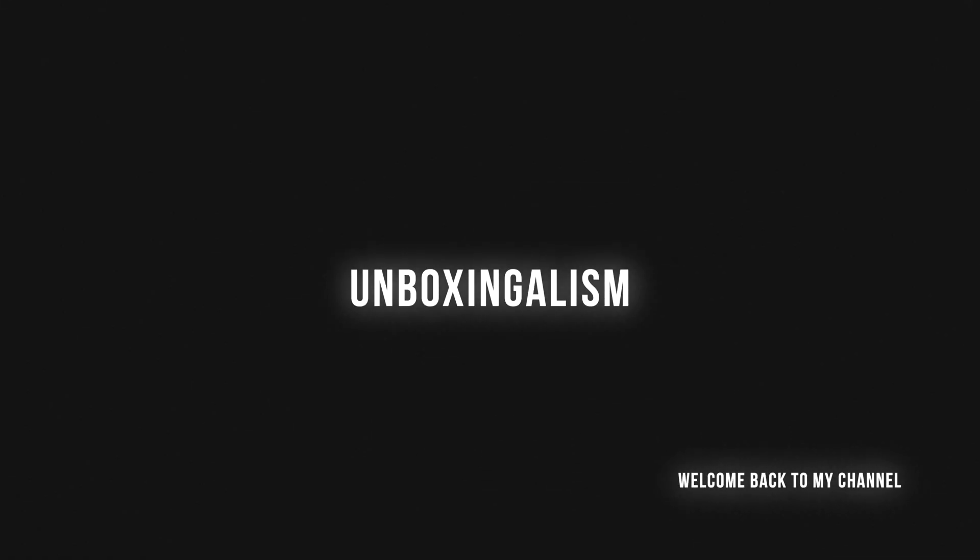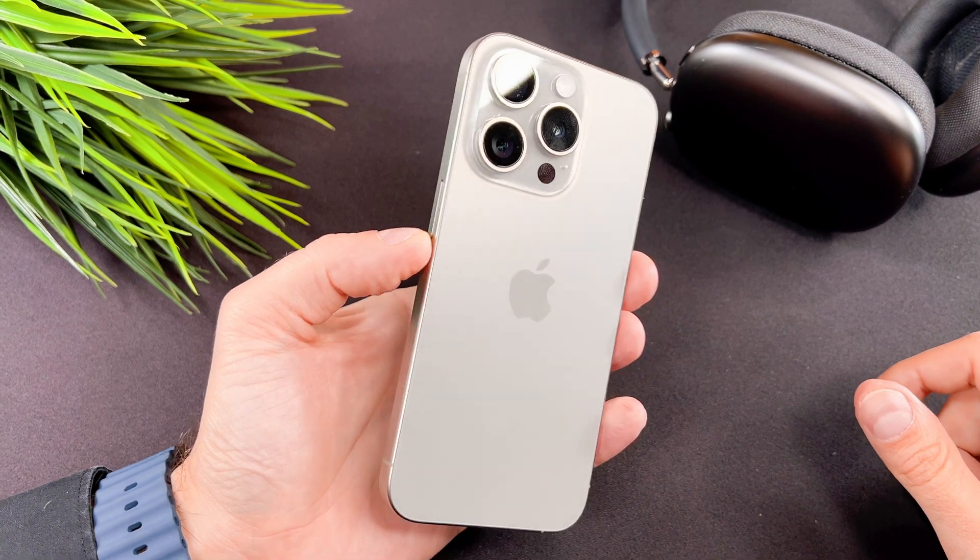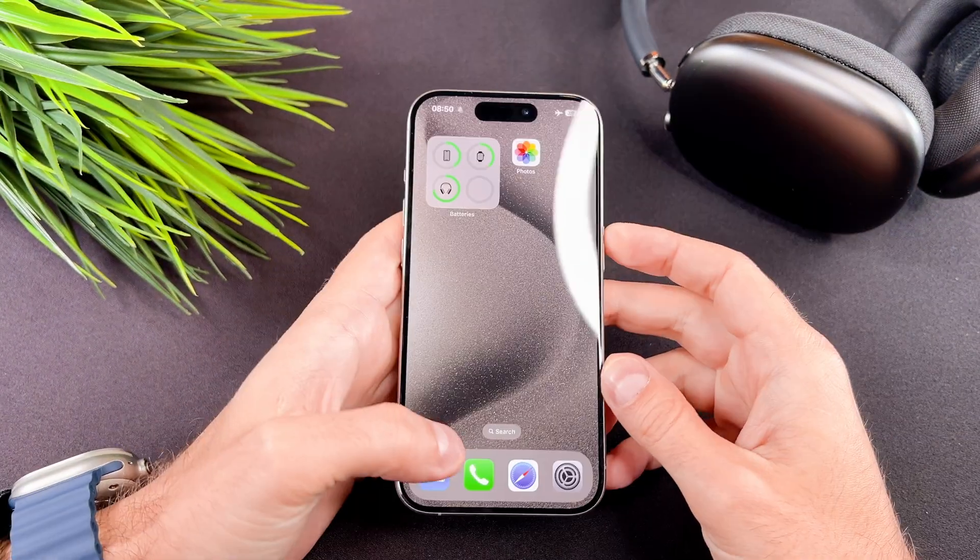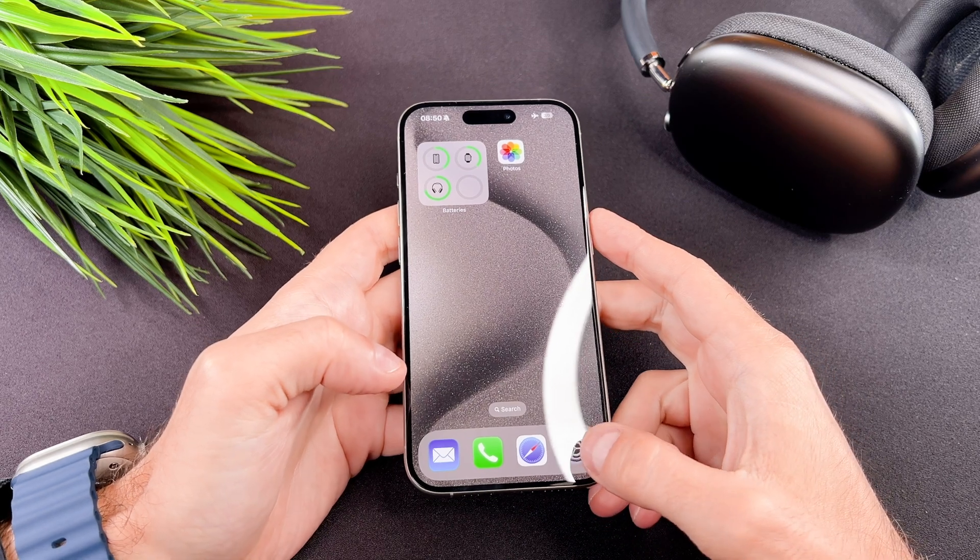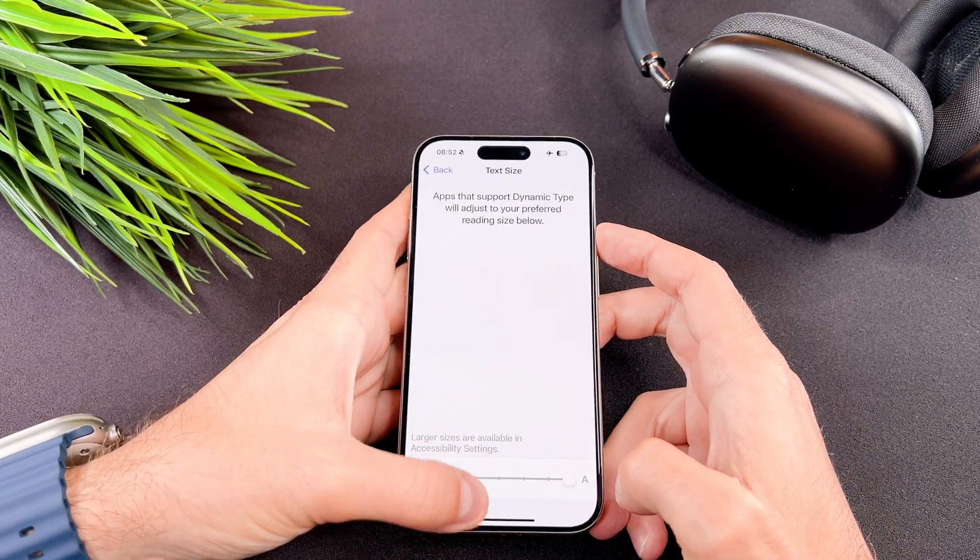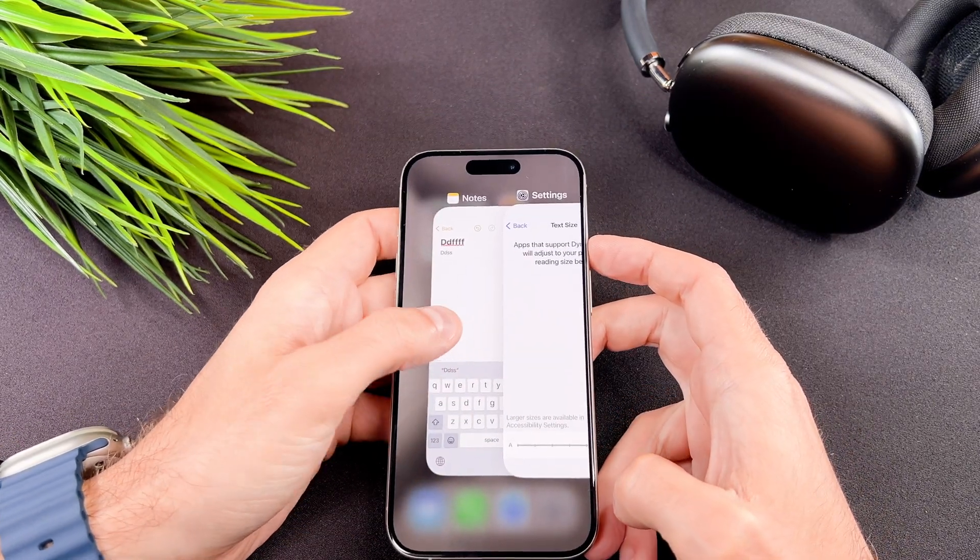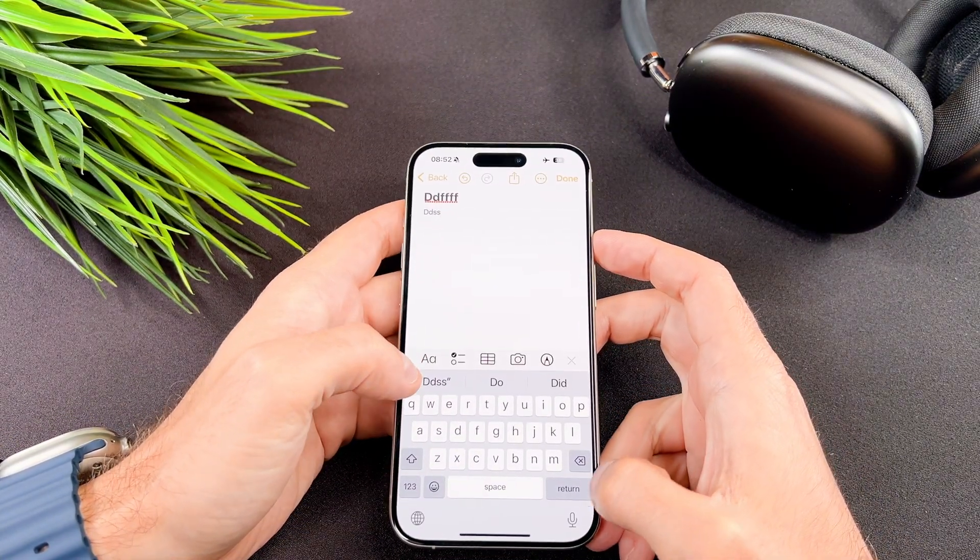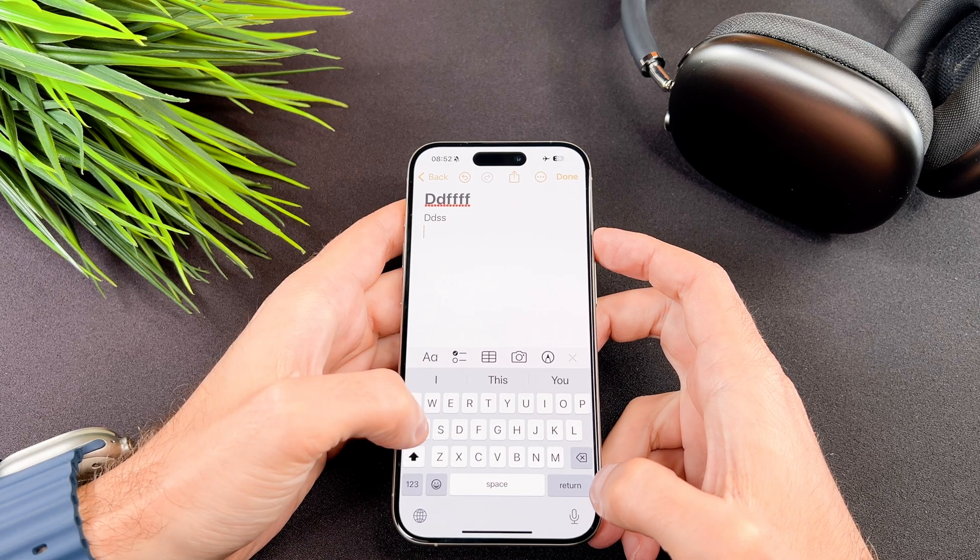Hi everyone! Unboxingalism here and welcome back to my channel. Today I'm here to show you how to increase or decrease the font size on your brand new iPhone 15 Pro. Let's start it.